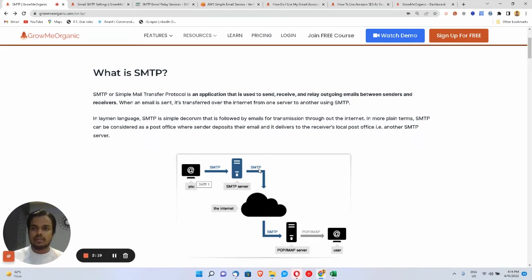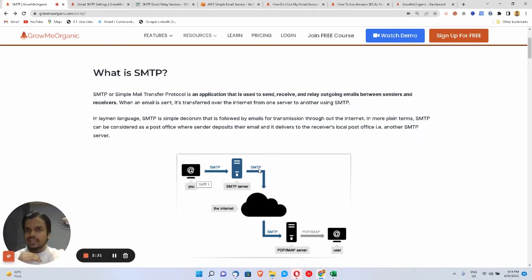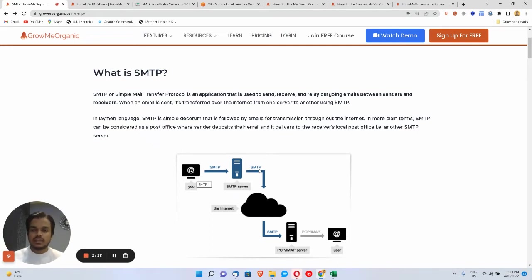All these popular email marketing tools like Mailchimp charge you a lot of money because they are using an SMTP server in the background and you have no idea about it. So I'm taking you to the next level where you are aware of SMTP server and you can connect it with any CRM that accepts SMTP and send your email at a much more affordable price.